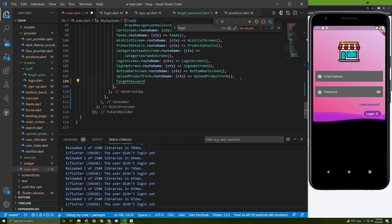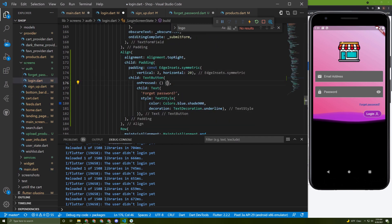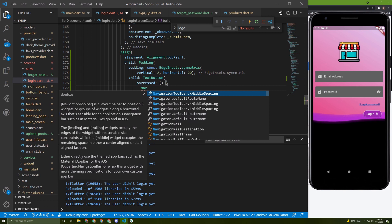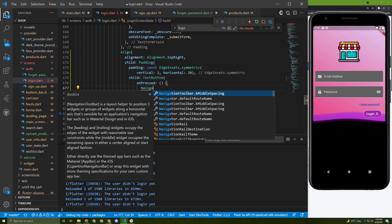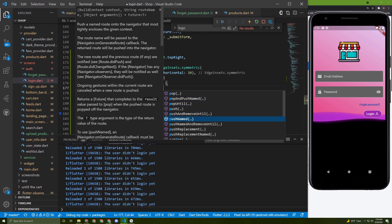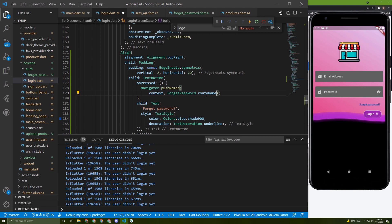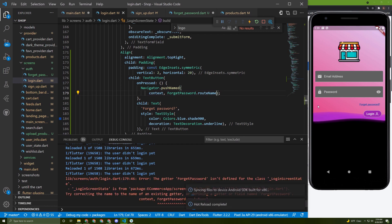Copy the route and paste it into the main.dart file, import it, and update accordingly. Go back to the login screen and add navigator.pushNamed, providing the route name by calling ForgetPassword.routeName.